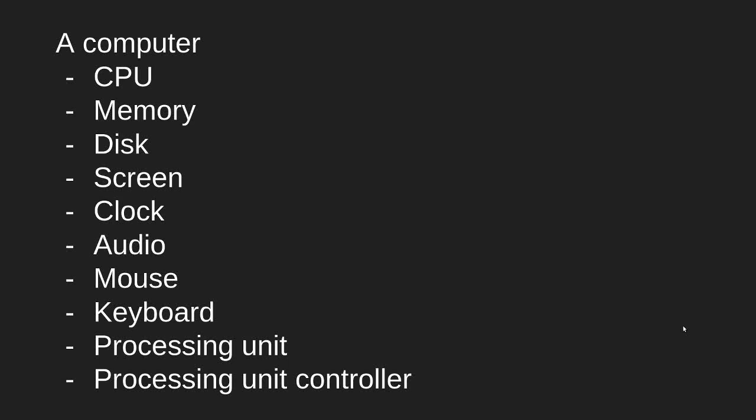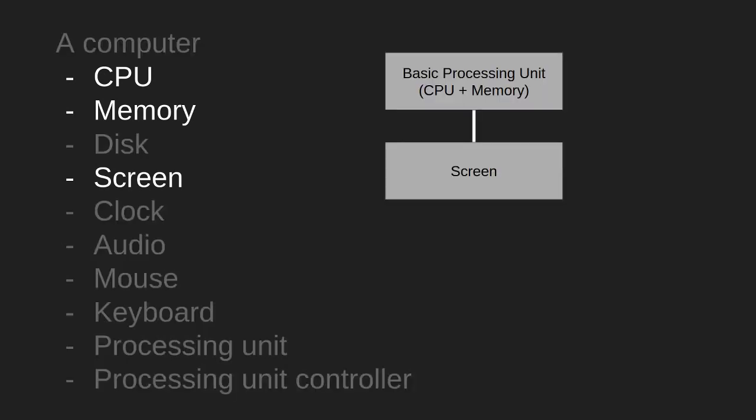This is the third video in our series on how to use the computer and the different devices connected to it. In this video we are going to talk about how to connect a CPU and memory to a screen and how to use it to show things on the screen.